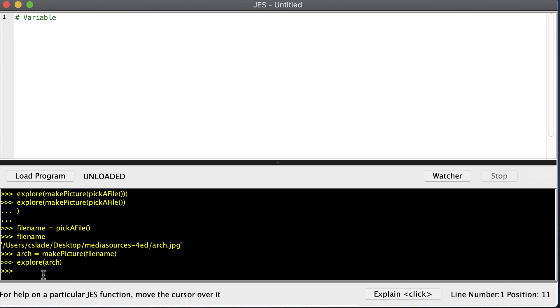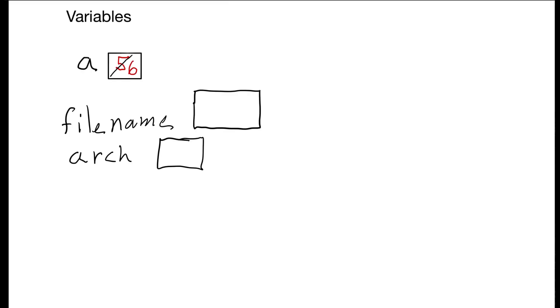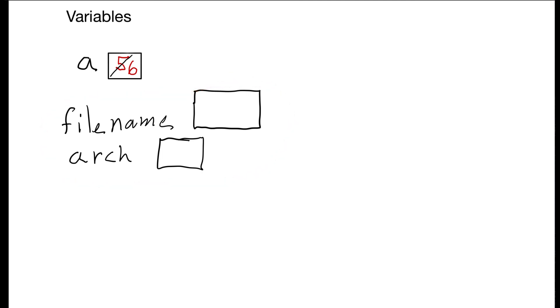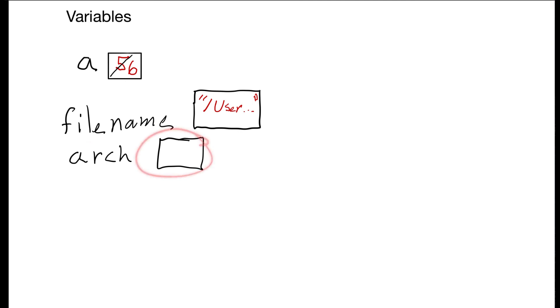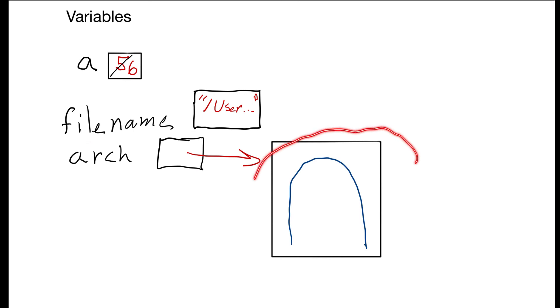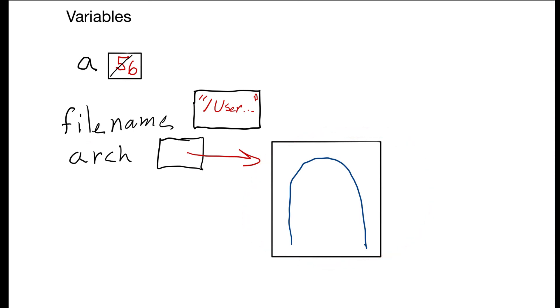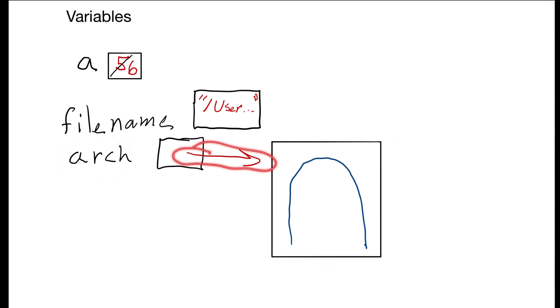In that previous example, you could see that I created two new variables, one called filename and one called arch. In filename, I stored the path of where the picture is located on my computer. You can imagine that string goes inside the box for filename. Next, I ran makePicture and stored the result in the box for arch. When makePicture runs, it reads my picture off of the hard drive and stores it in memory so we can use it in JES. When I created the name arch, I'm able to have this arrow here that points to my picture so I can save that picture and use it in the future.